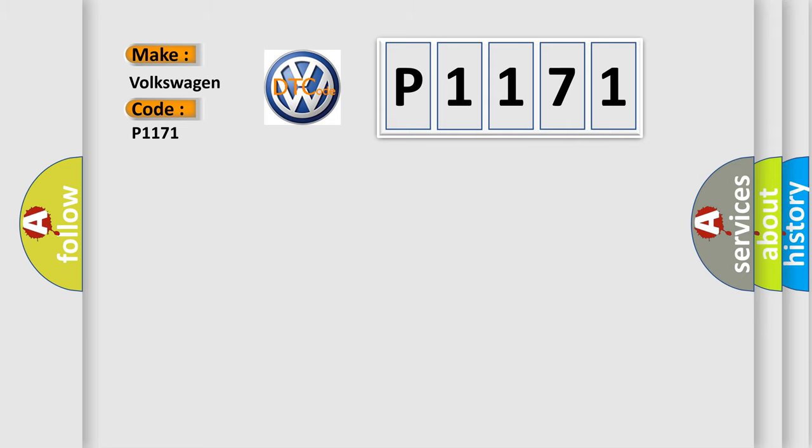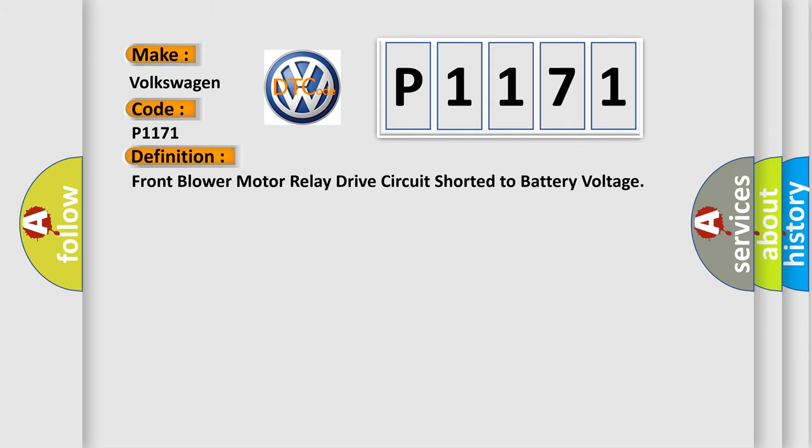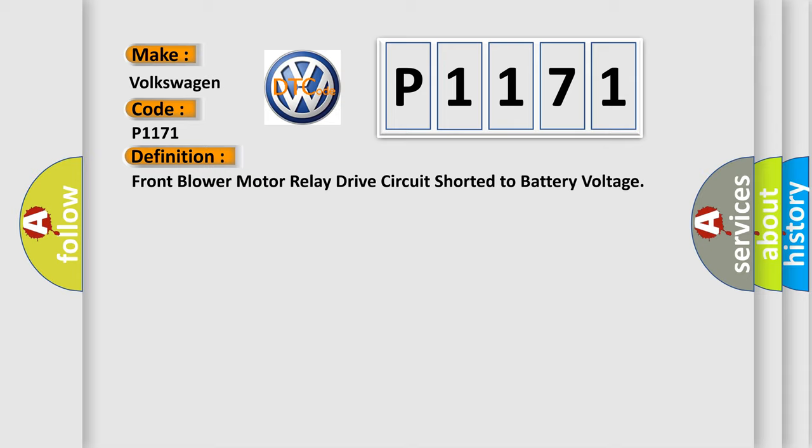The basic definition is: Front blower motor relay drive circuit shorter to battery voltage.